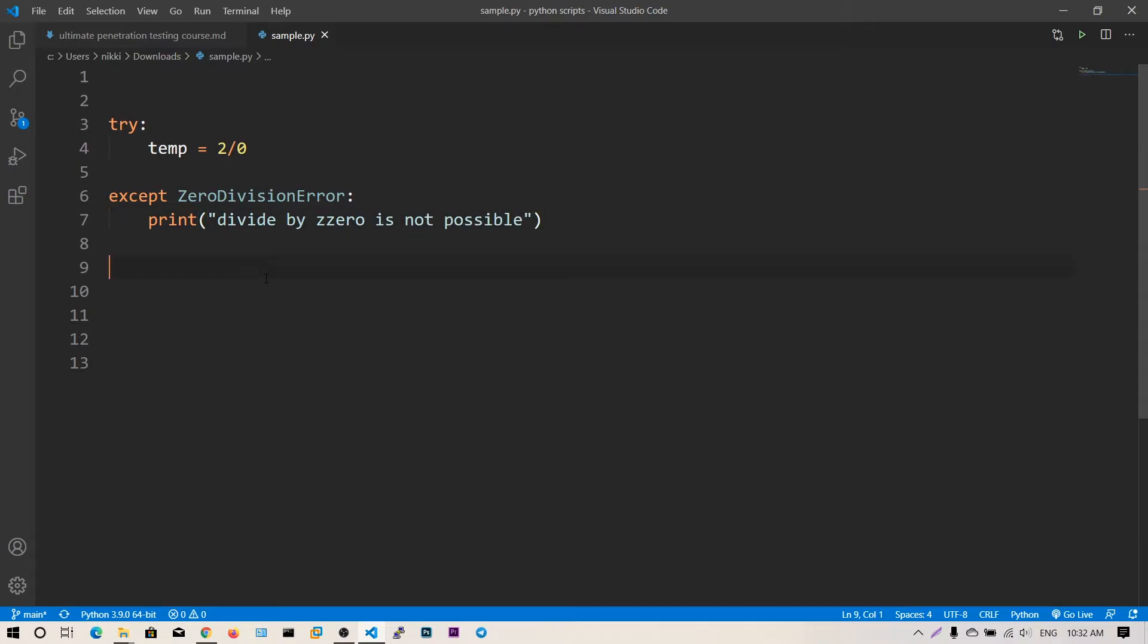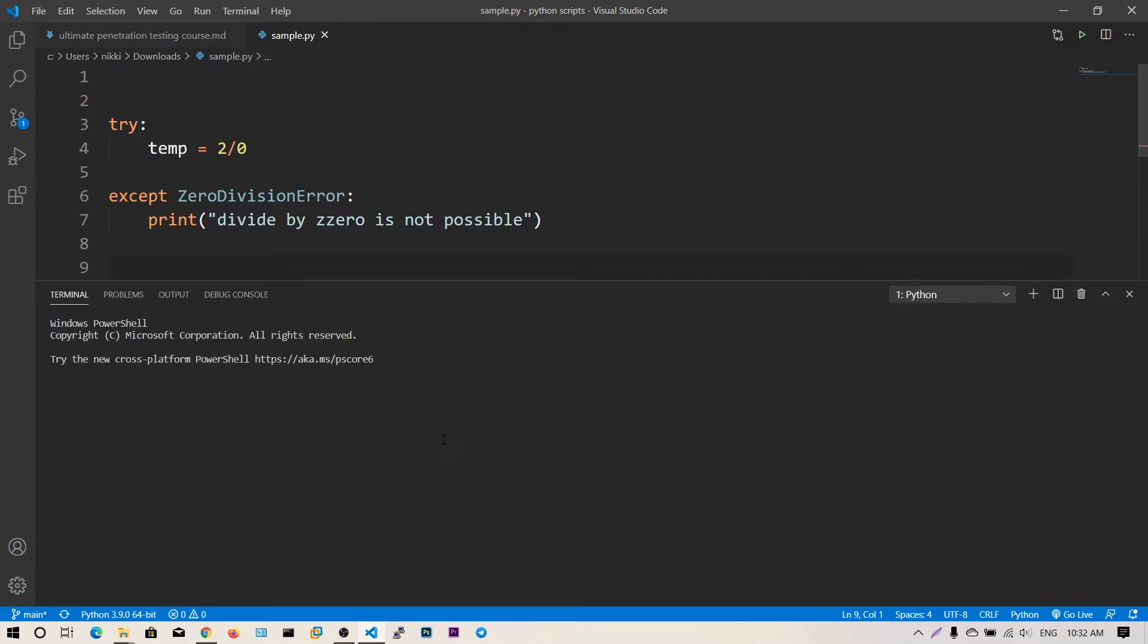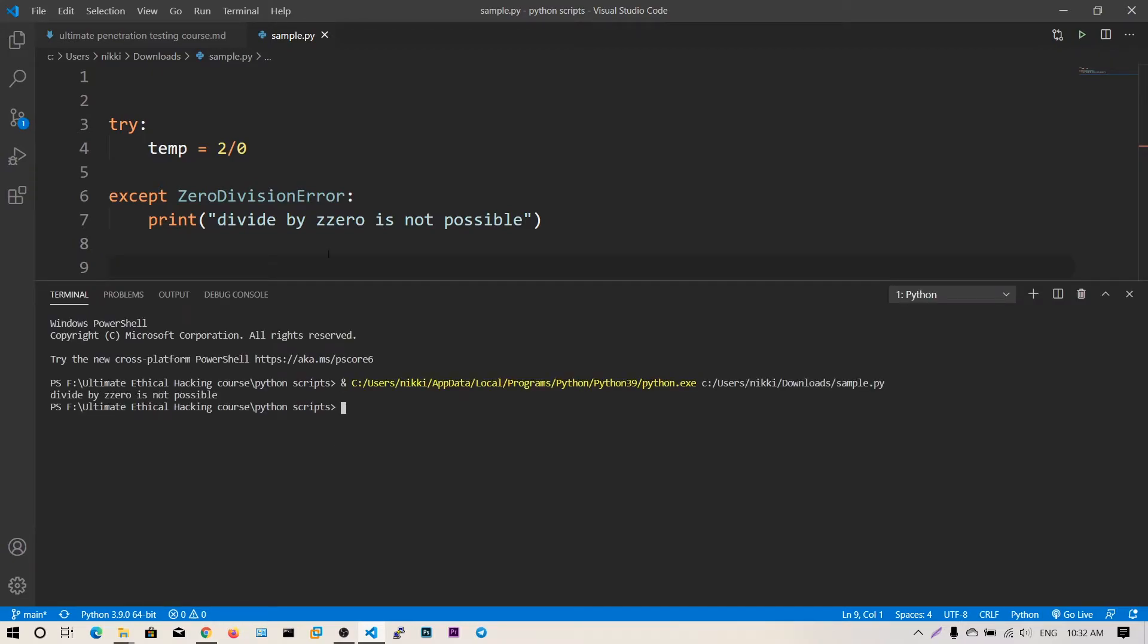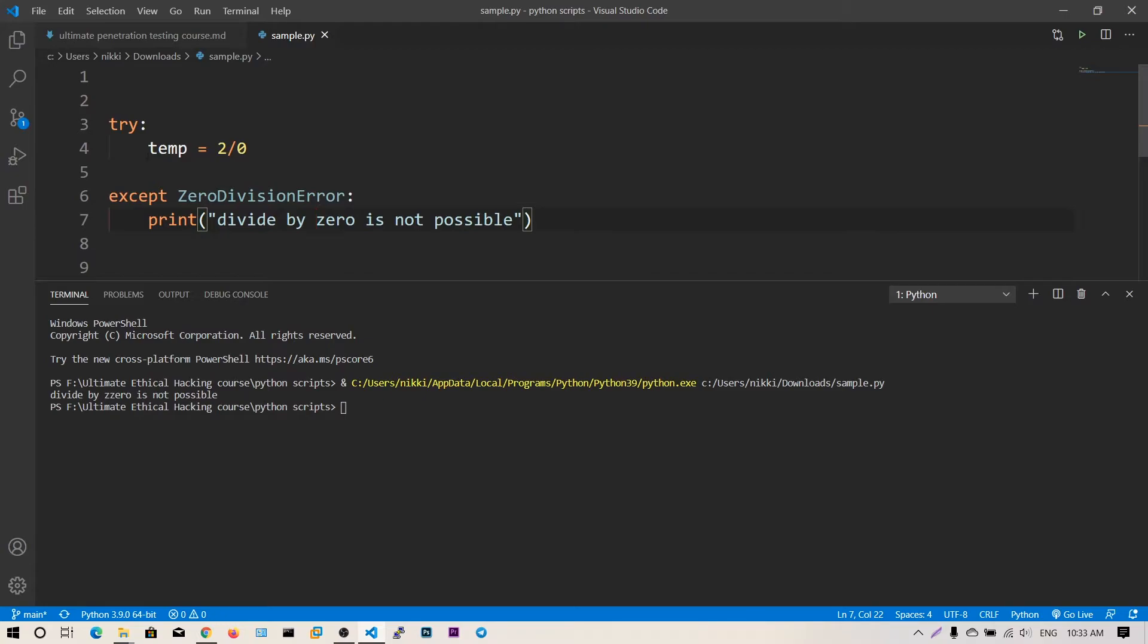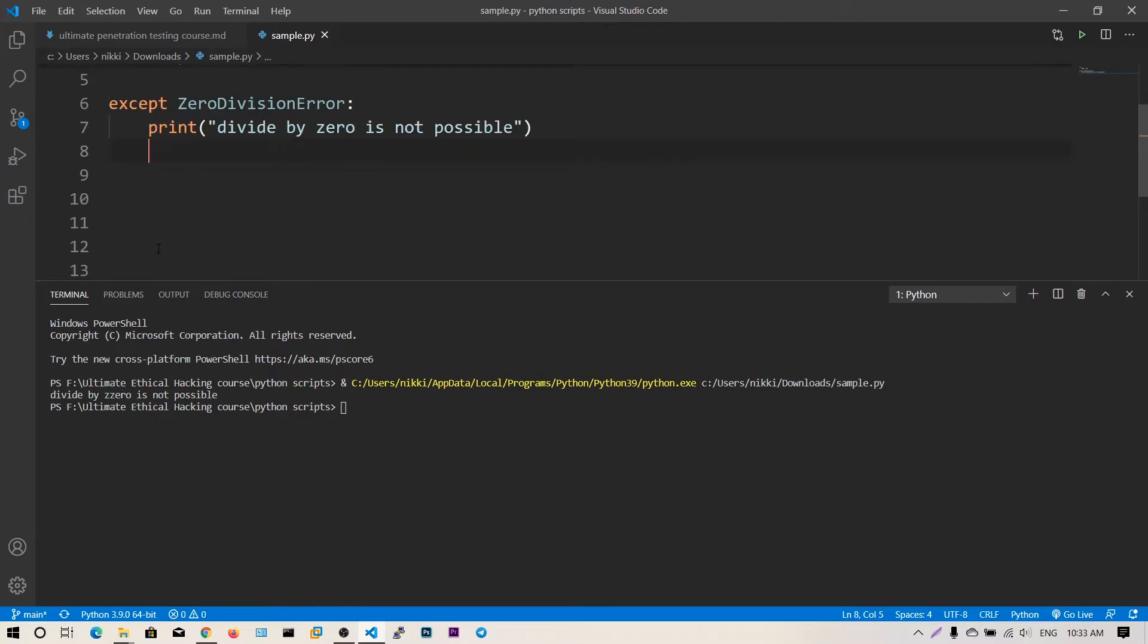Now let's go ahead and run the script. You can see my output has been printed because the script does not stop there. You can see the print statement. Now I can write my code in this except block, but you can write code in other blocks as well.